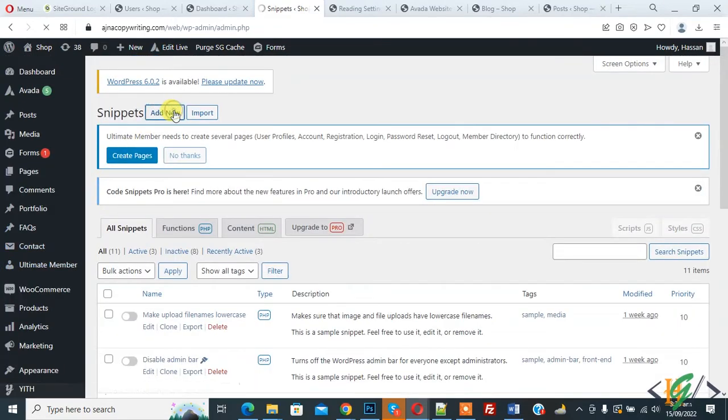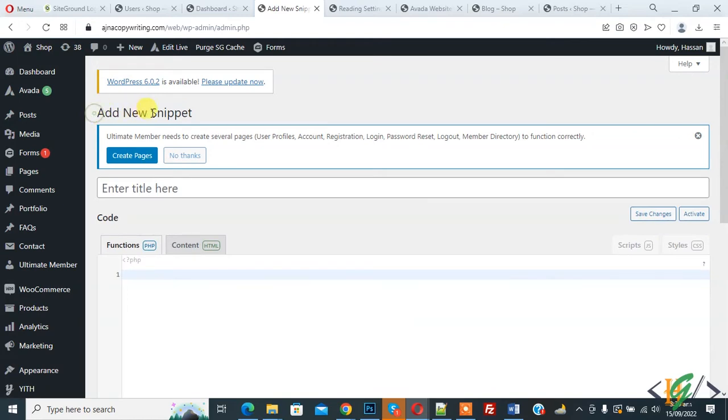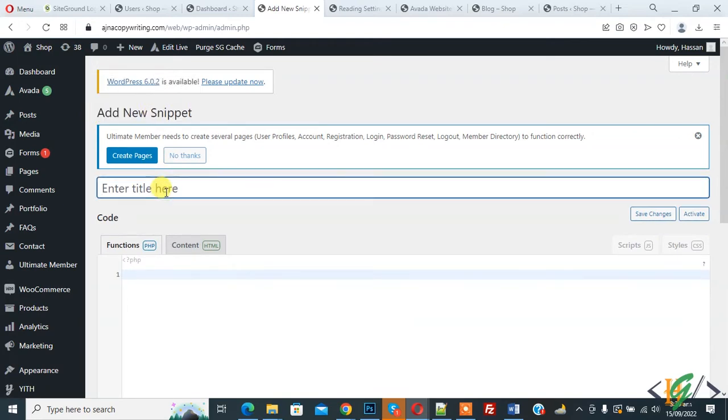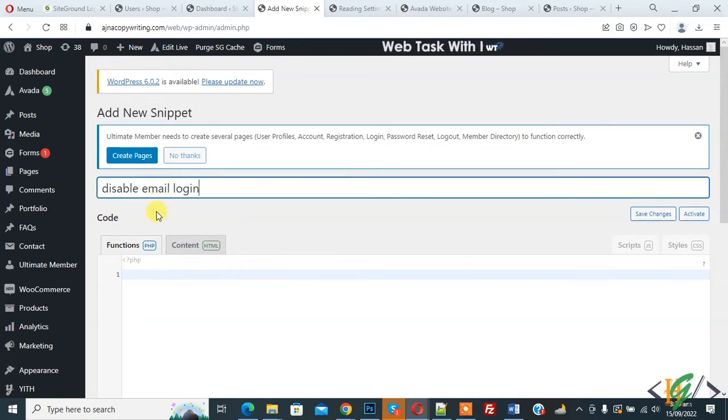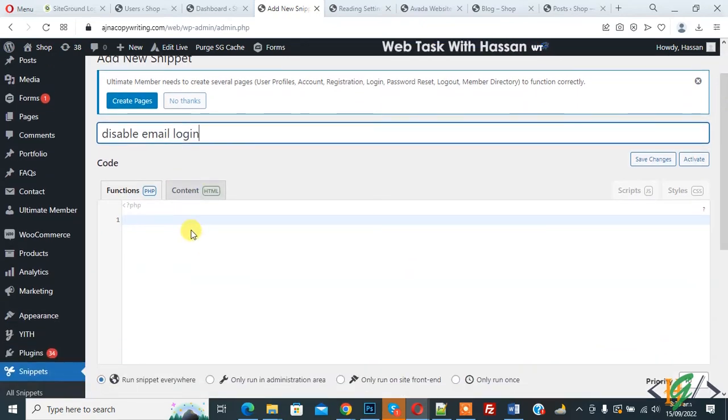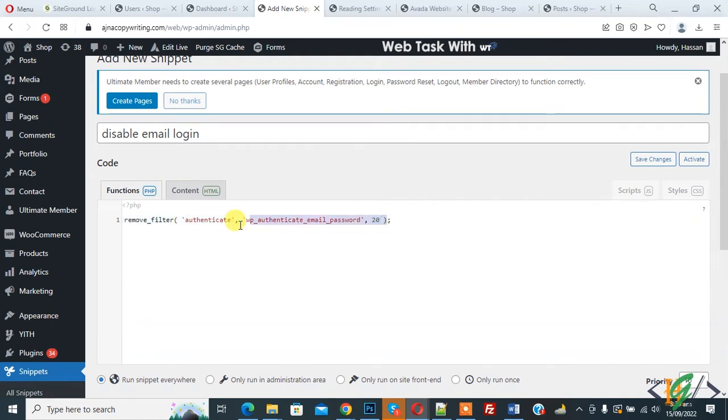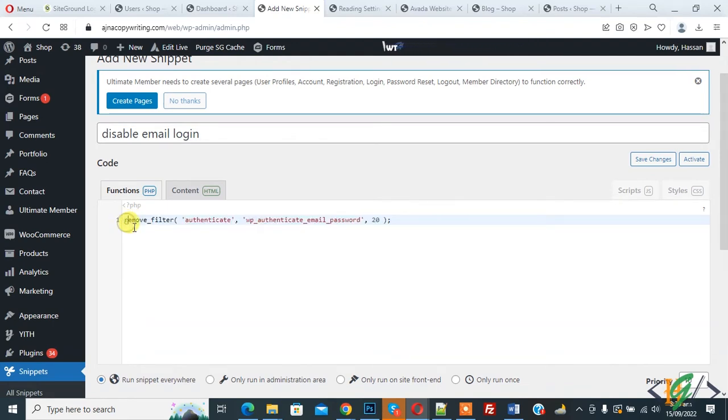Click on Add New. Now add new snippet section is open and you can add title here: disable email login. And then you see function, so paste code here and you will find this code in video description or in comment section.